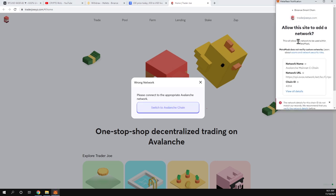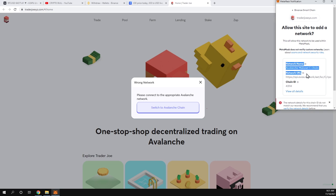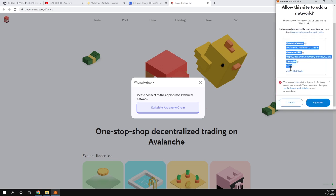It will tell you to switch to Avalanche chain. Then click here on switch to Avalanche chain, and it will discover that you don't have this Avalanche chain. It will ask you here on your Metamask to allow this site to add a network. All data about this network, Avalanche, which they are adding, you will be able to see here.